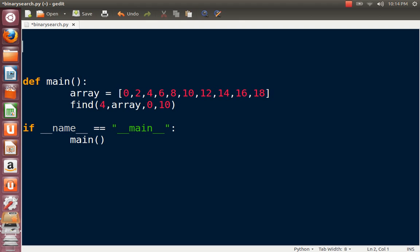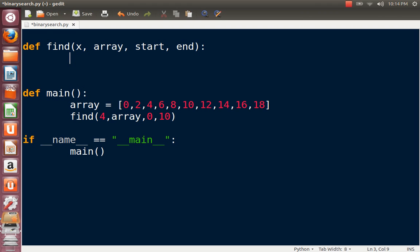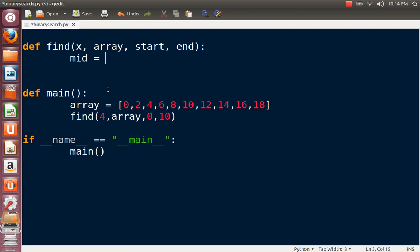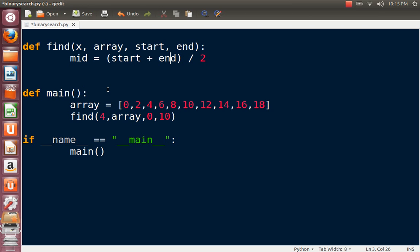Let's get to the find function. I'm going to say def find, and in here the parameters are: x, which is the element you need to find; array; start; and end. Inside the function I'm going to find the midpoint: mid = (start + end) / 2. Brackets are important here — without them, division would happen first due to operator precedence. So I have the mid value computed.